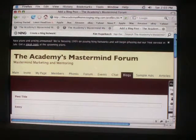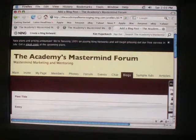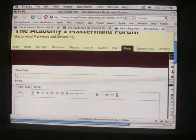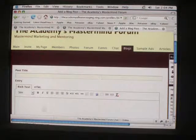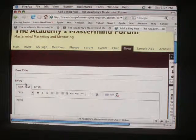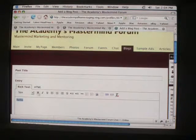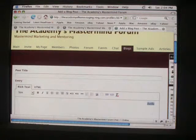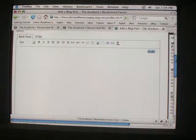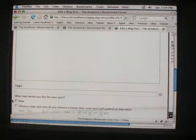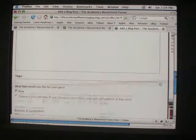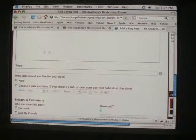This is very similar to the forum. If you know how to work the forum, you'll be able to work the blog. Just like the forum, you can post your title, and here you're going to type. You can modify it however you want it laid out. And then your tags — these can help lead traffic to your website and to your blog.